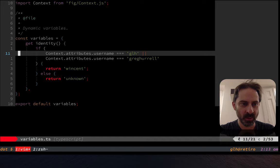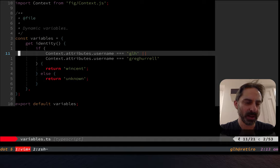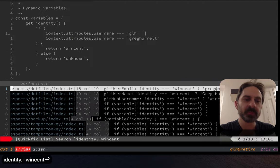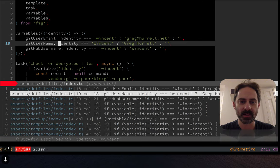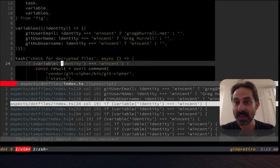So I have put some guards in here. So if I search for 'identity wincent', you see there's a few places in here where I have checks. So basically, if the person is me running the scripts, then do something.